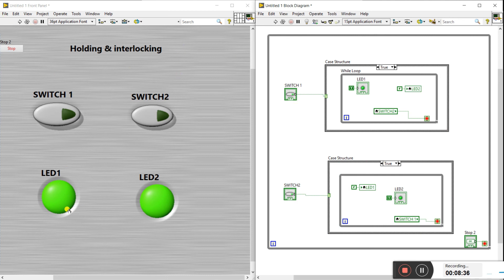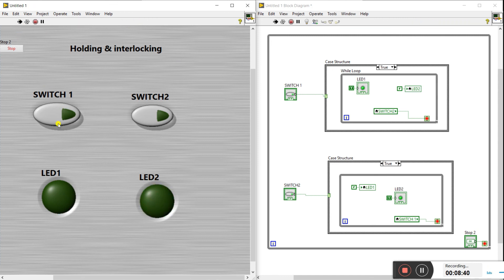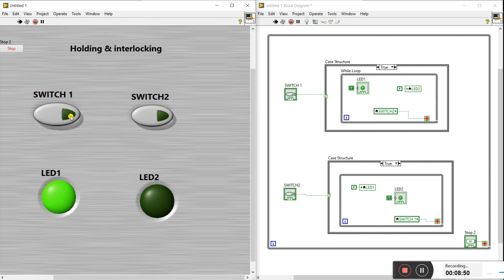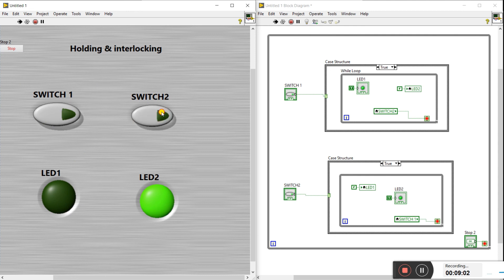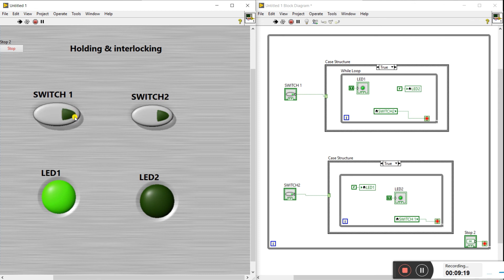Let's run and check. When I press switch one, LED one is on. Note that we are using push buttons, so press once to turn on and press again to release. When I press switch one, LED one is on and LED two is off — that is interlocking. When I press switch two, LED two turns on and LED one turns off.